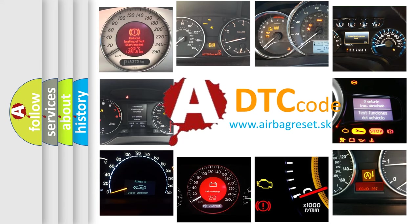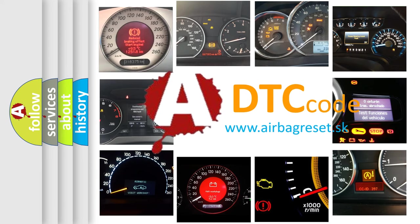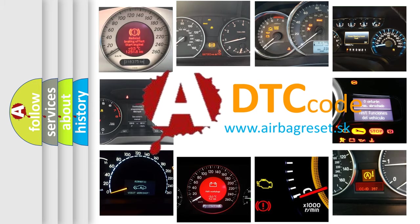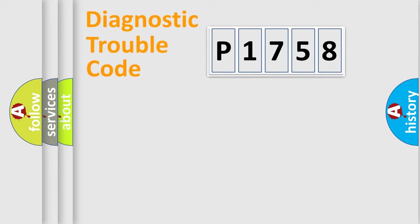What does P1758 mean, or how to correct this fault? Today we will find answers to these questions together. Let's do this.